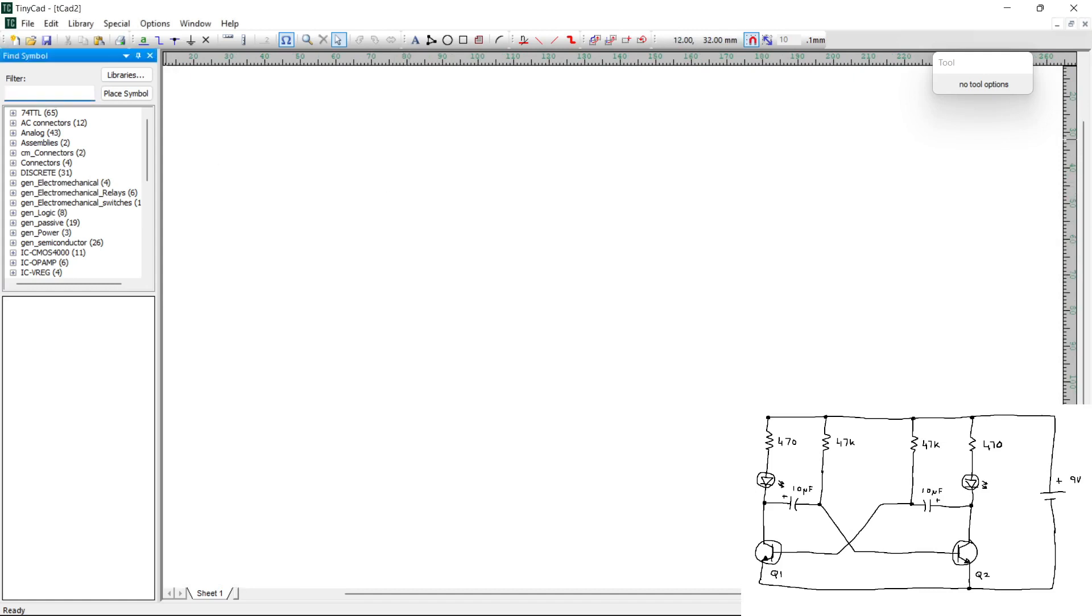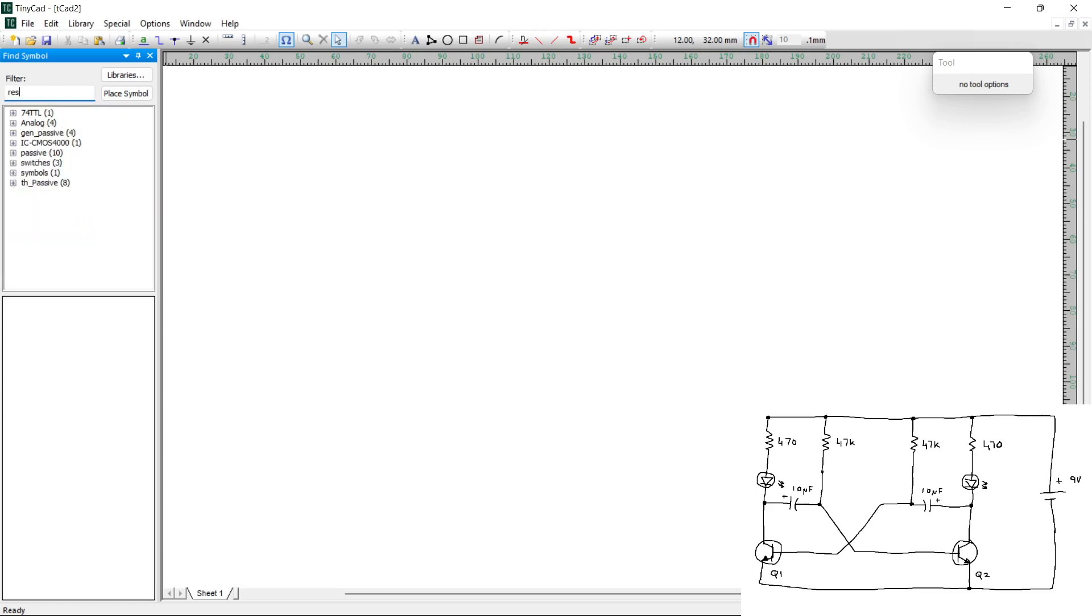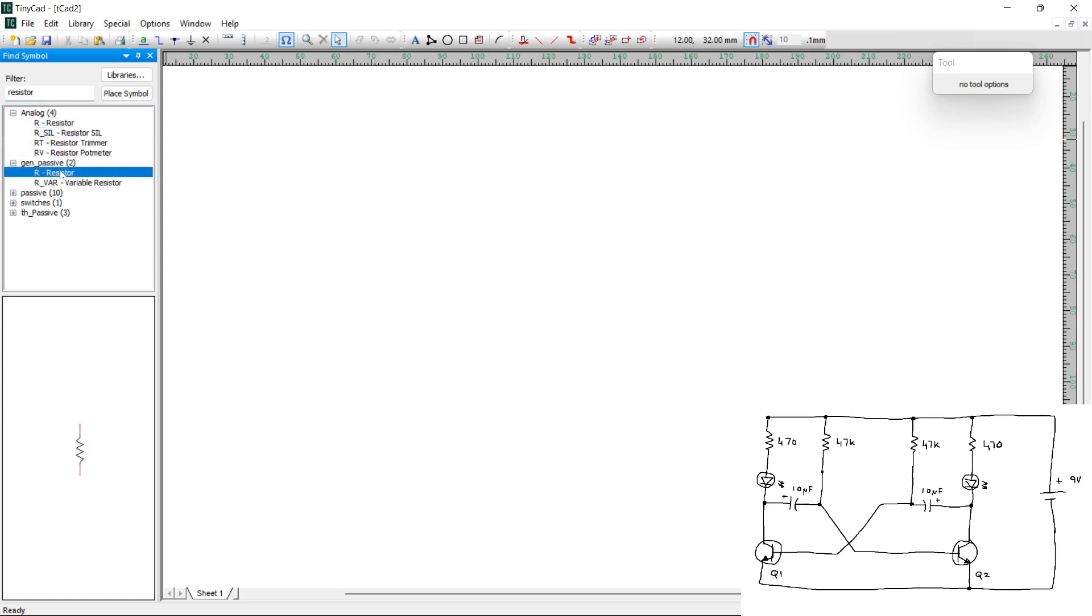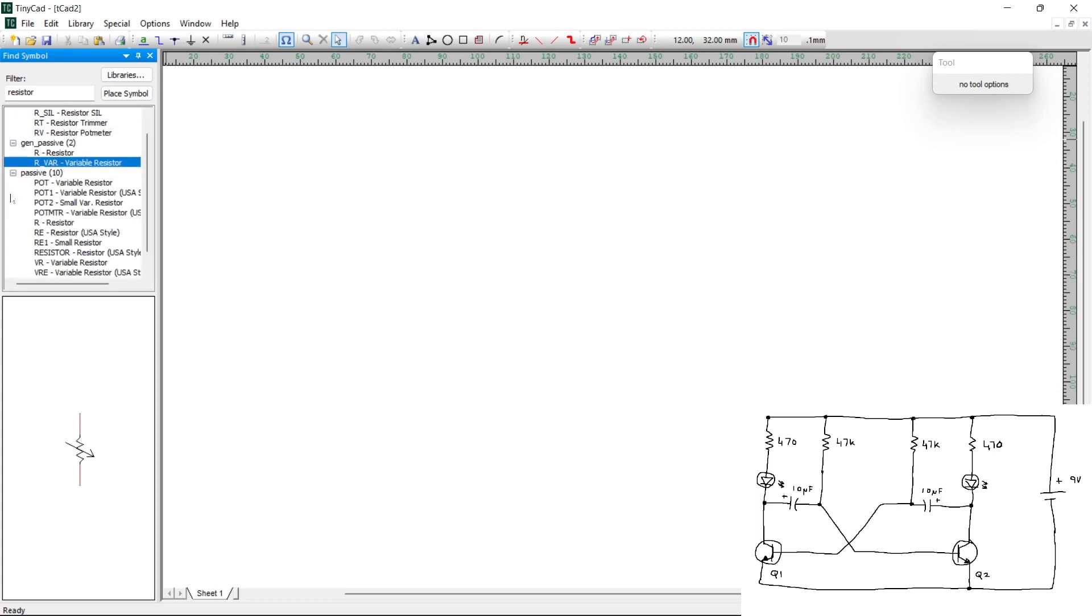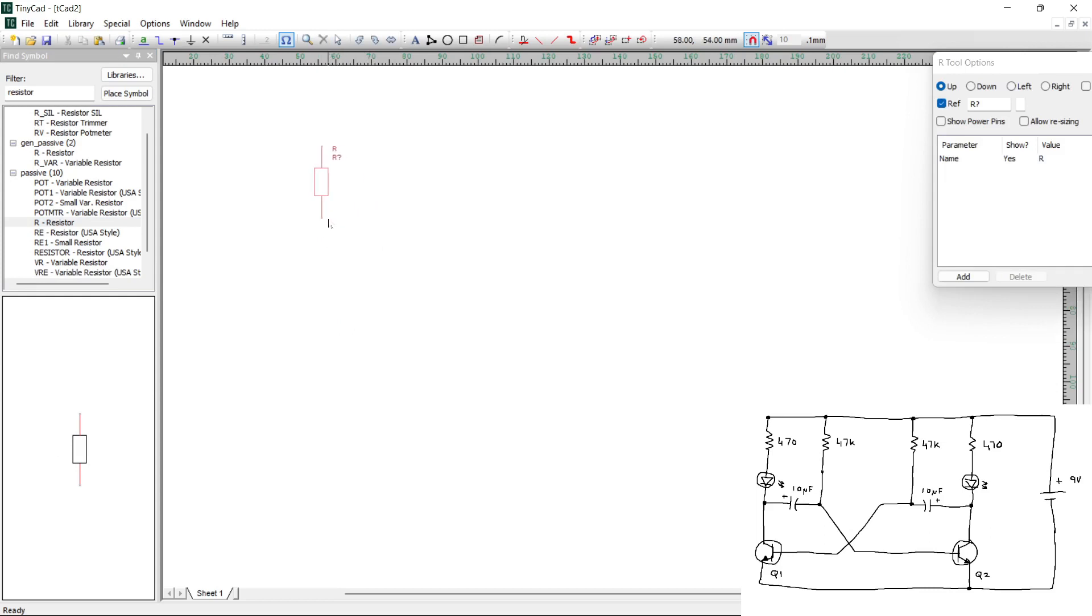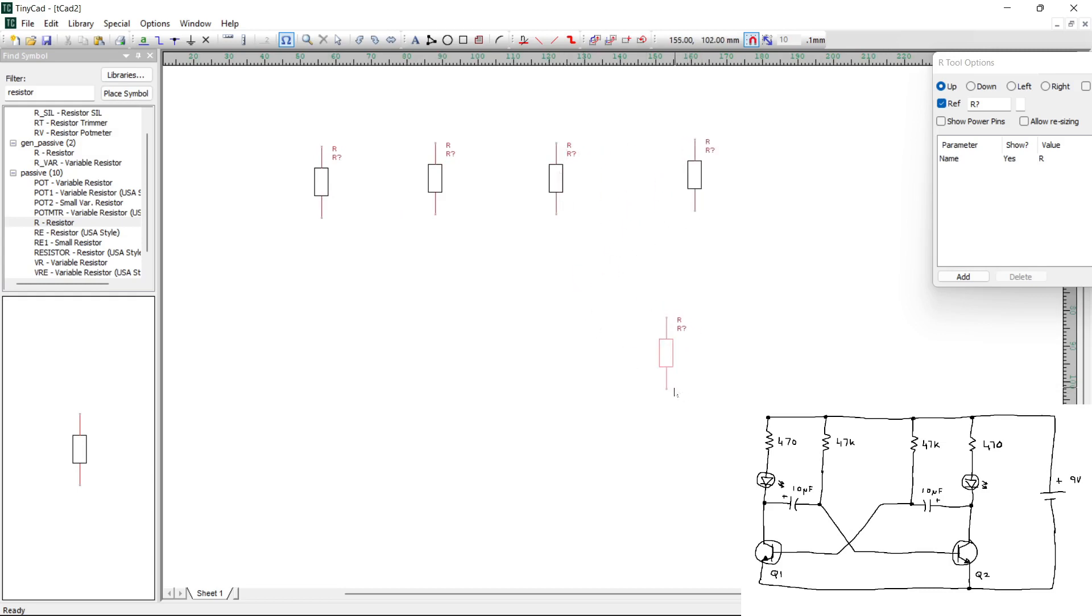So first we need resistors. So if I type in Resistor, and then we can pick different types and I just can pick one I like. So I'm going to go with this type here, this is the European version of a resistor. So I click on the image down here and then I'm going to move into the drawing area. Now we need four of them, so I'm just going to click four times. And now we have four resistors put into our circuit.